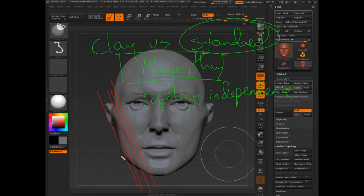Because it doesn't matter what that topology is doing - it's ignoring it.